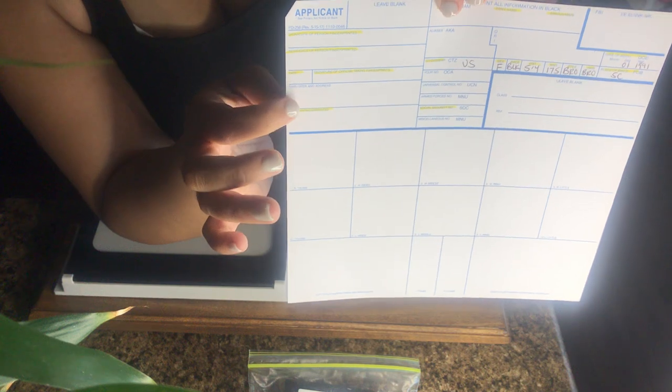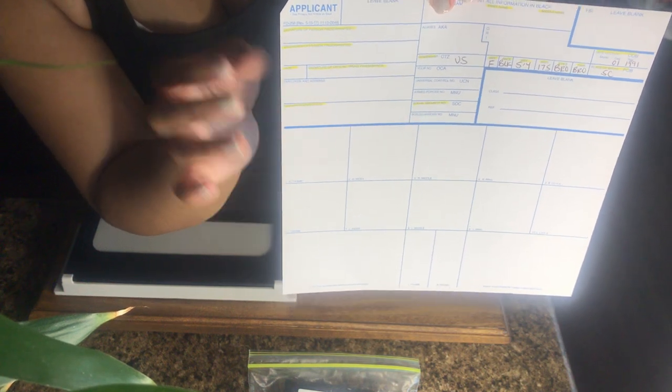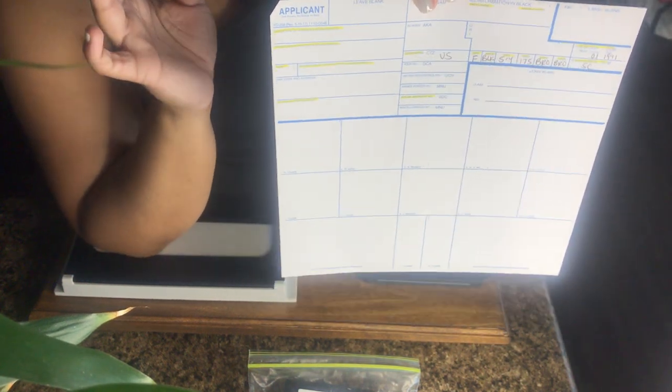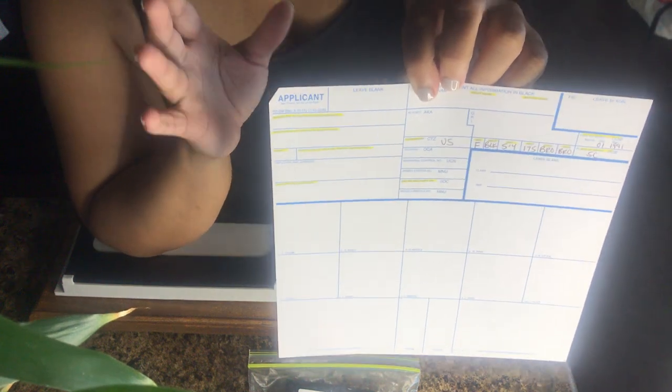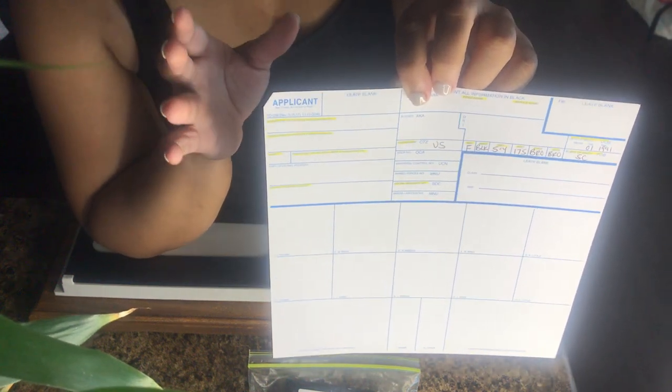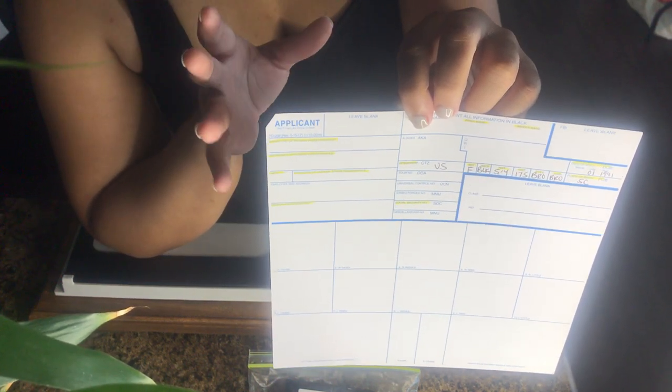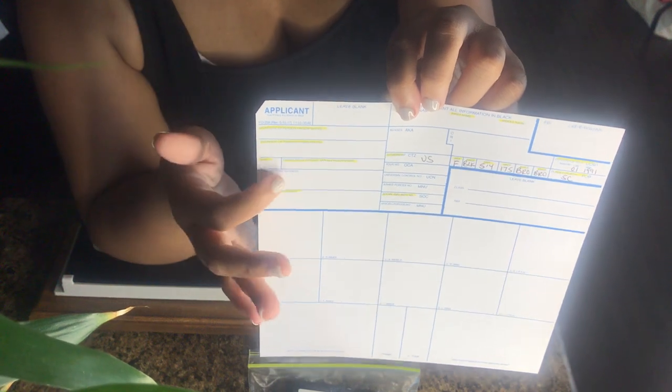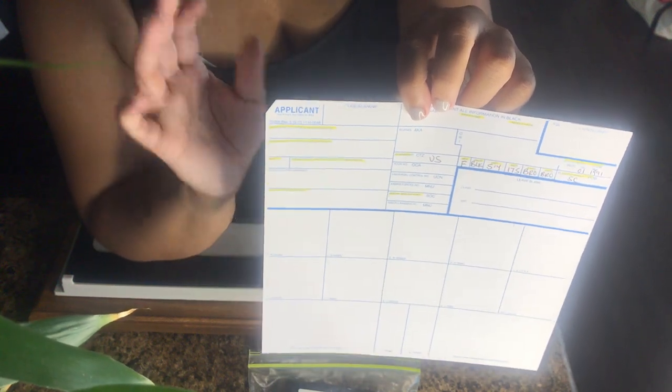This part usually is left blank, the employer part, unless you have a client who's coming to you with the cards from their employer and that part would be stamped in by their employer.